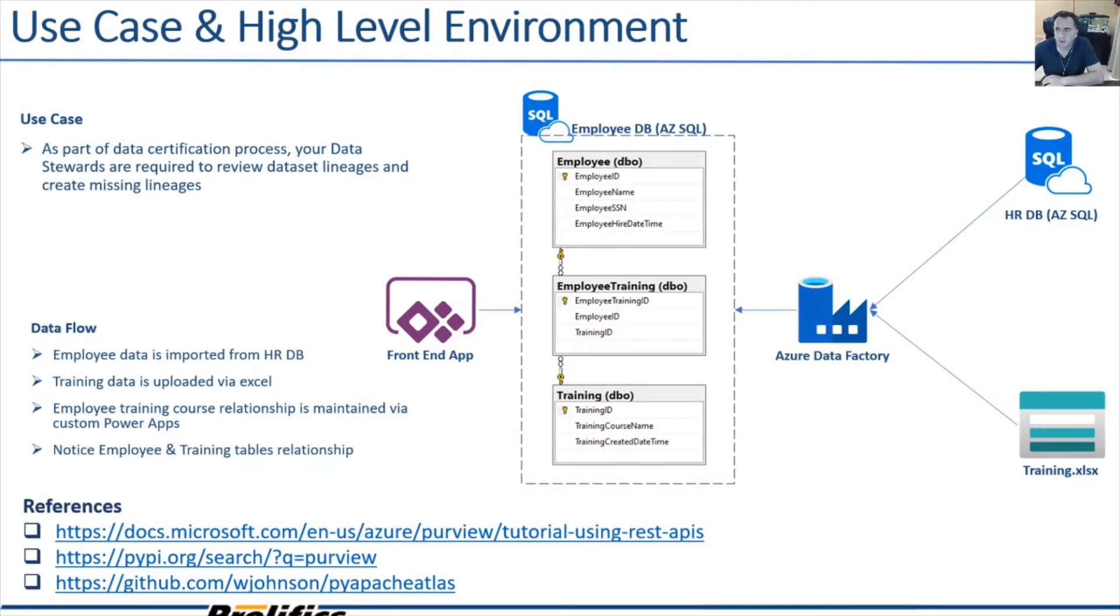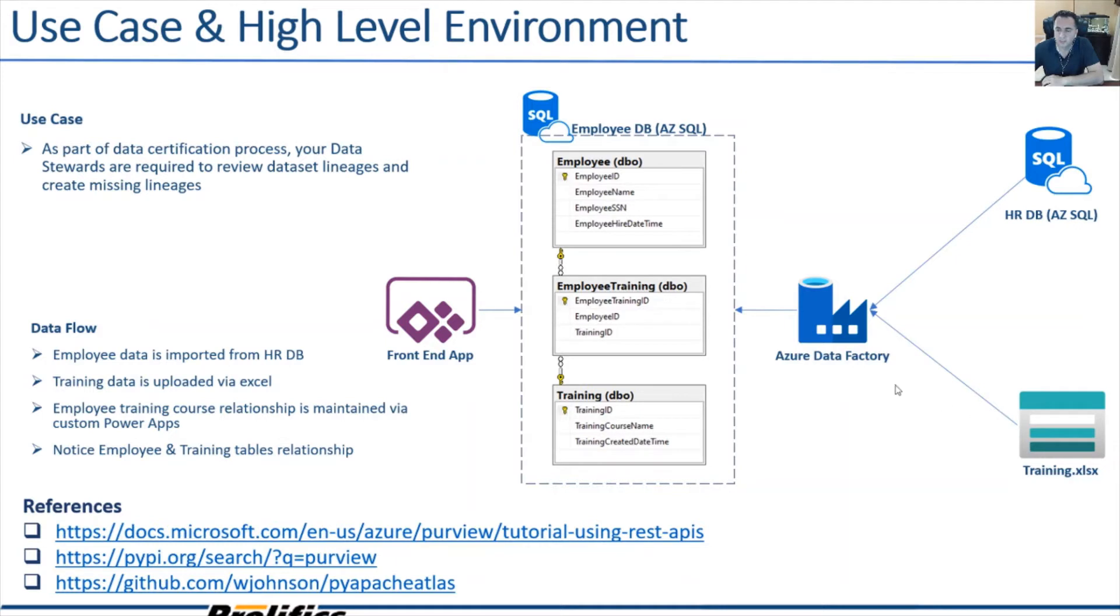I know that out of box, Azure Purview will show me that the data for employee is coming from the HR database and the training data is coming from the training XLSX file because of the Azure Data Factory in between.